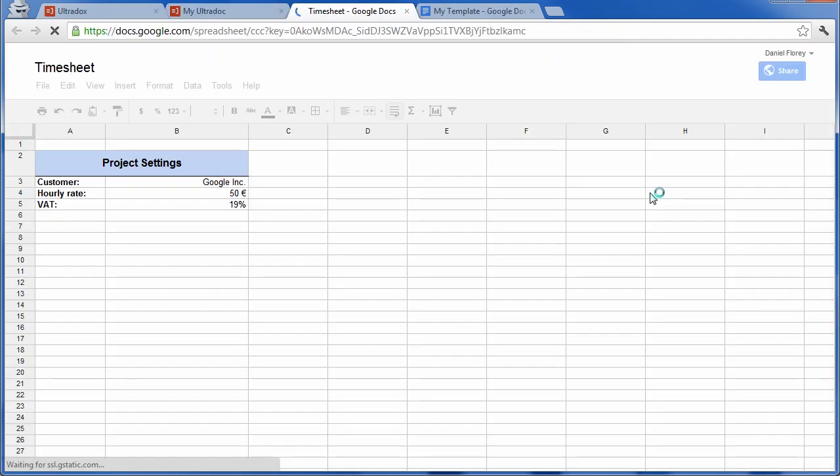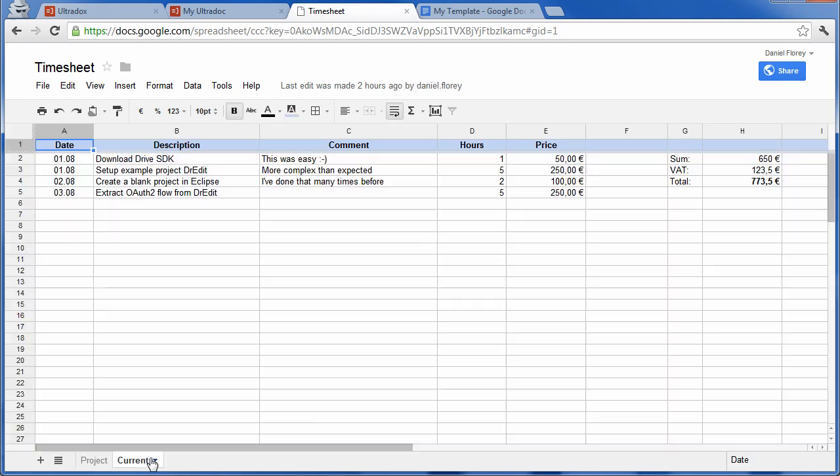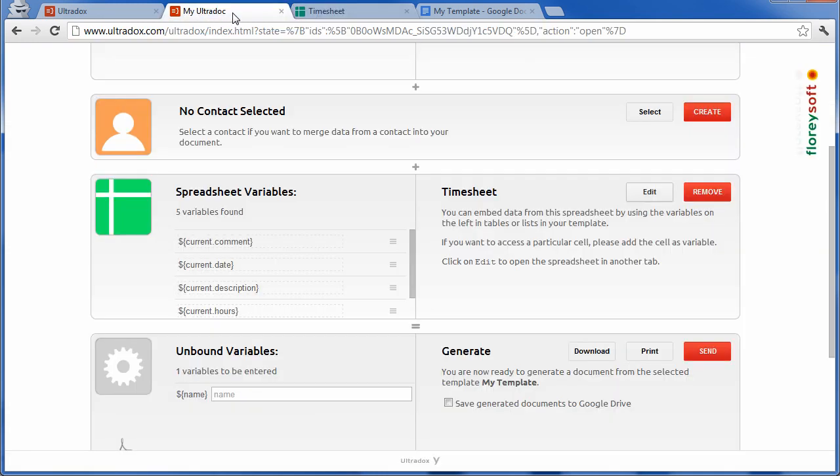Let's have a quick look at the spreadsheet. It contains two worksheets: project and current. In the current sheet we see a number of columns with different headers.